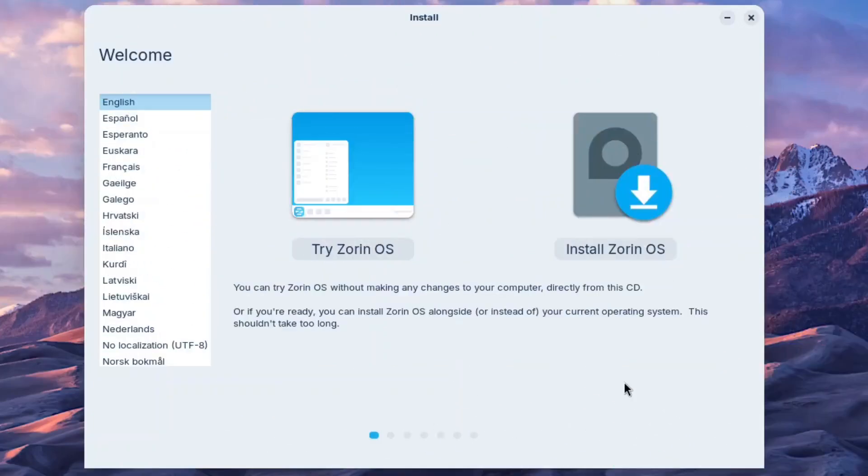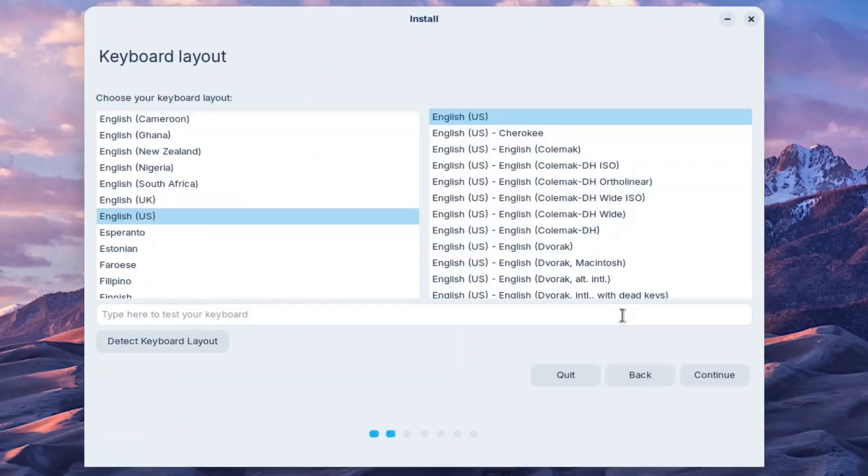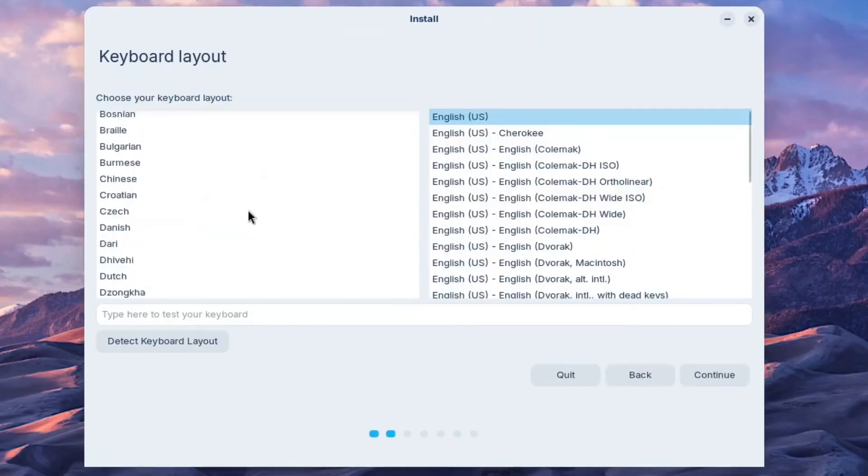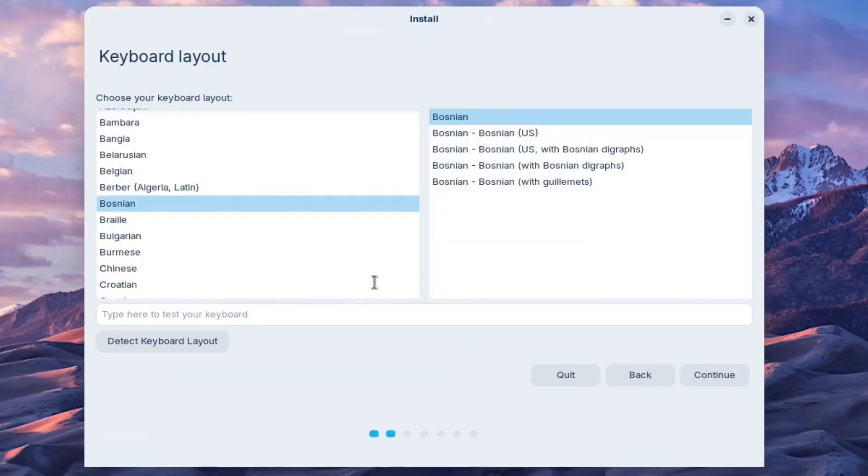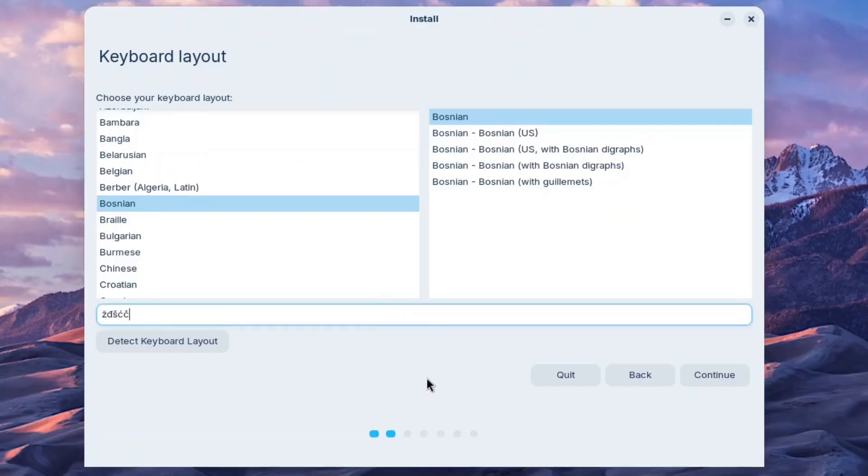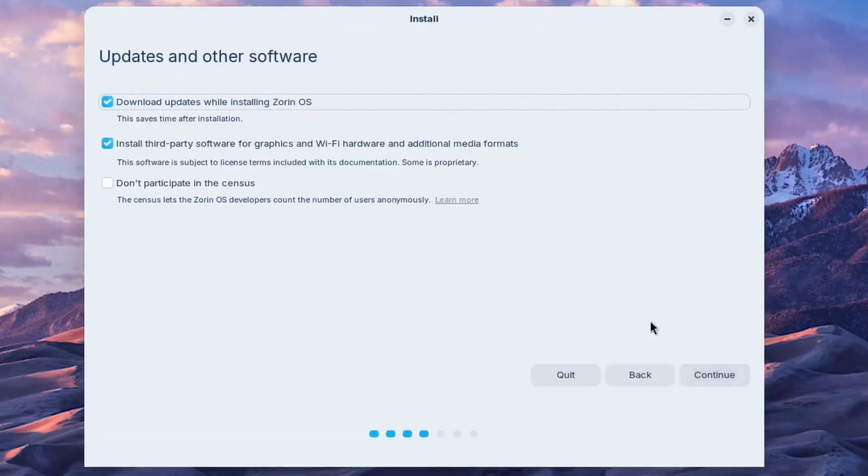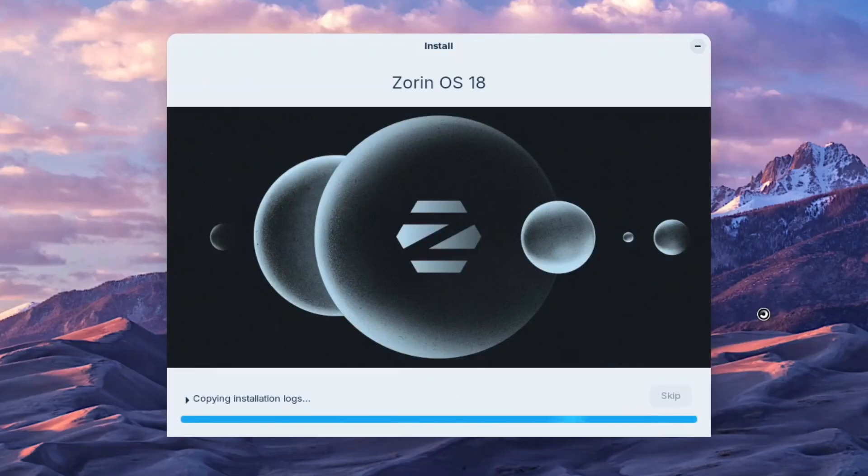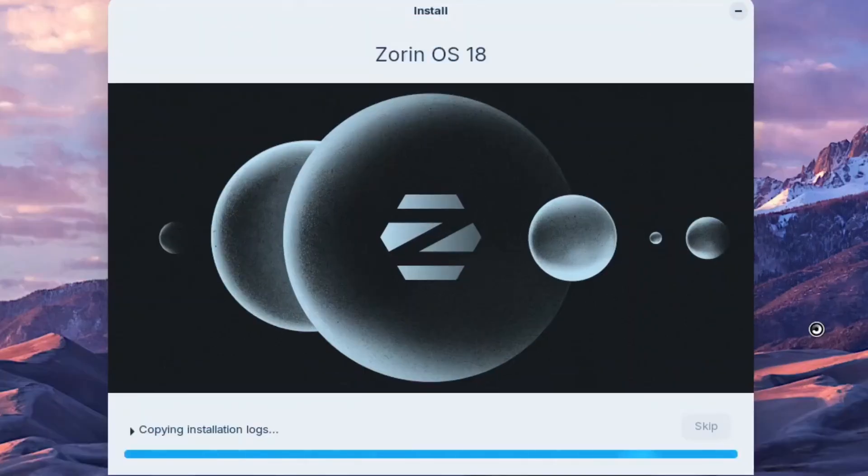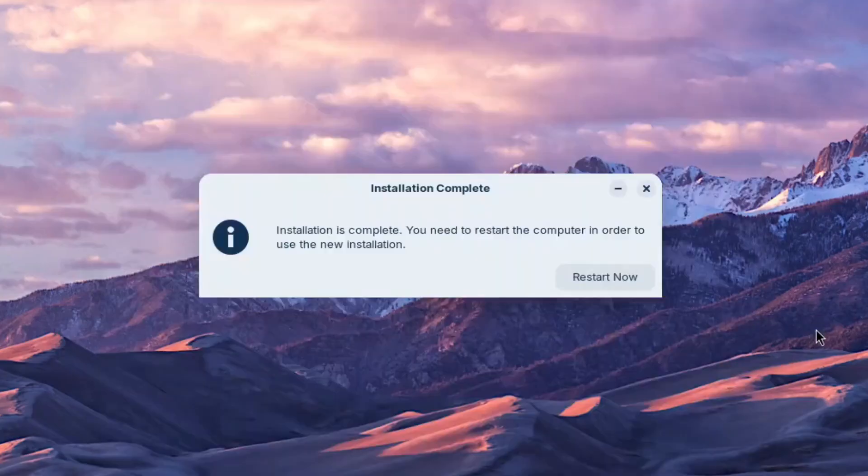The installation process of Zorin OS 18 beta was smooth and familiar. The installer is an older application, a fork of a previous Ubuntu installer. However, it works seamlessly and gets the job done. Whether you're a new or experienced user, what really matters is having your system installed in about 10 minutes at most. We have installed Zorin OS 18 beta on both real hardware and in a virtual environment.